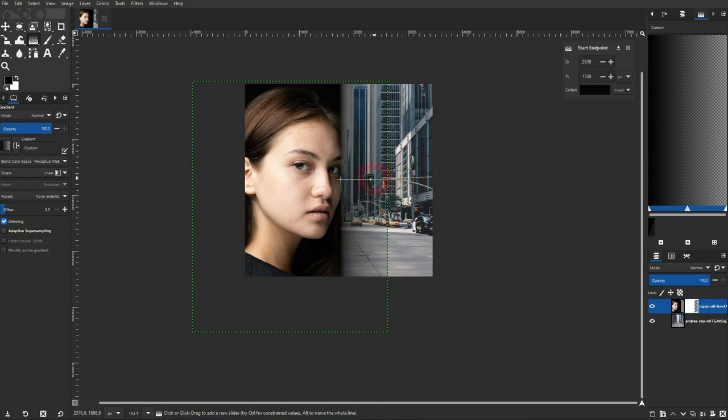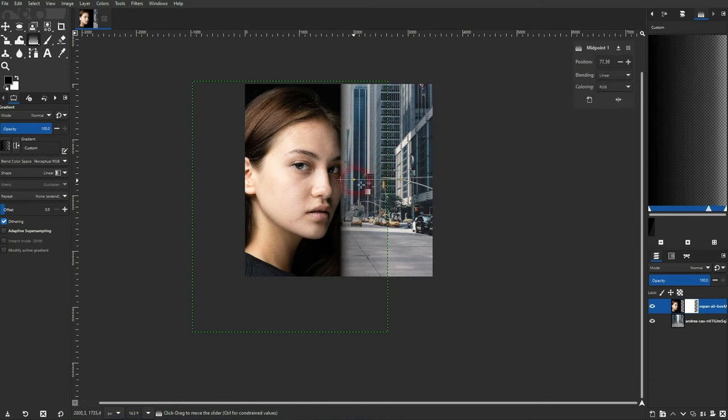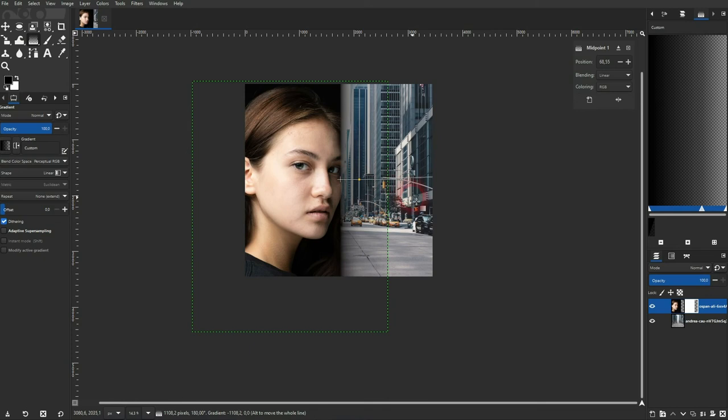And you can still drag around the gradient or this middle dot to adjust it. If you want to add multiple gradients, just deselect the one that you've got. For example, just activate the move tool.